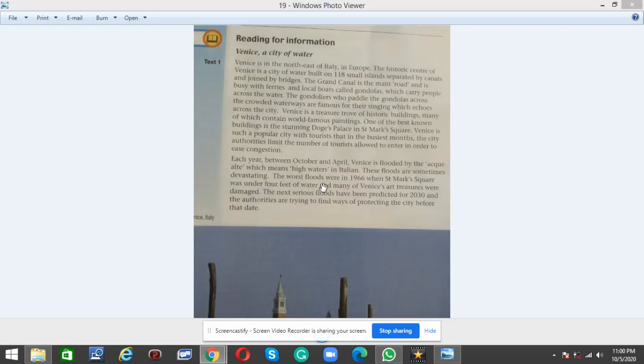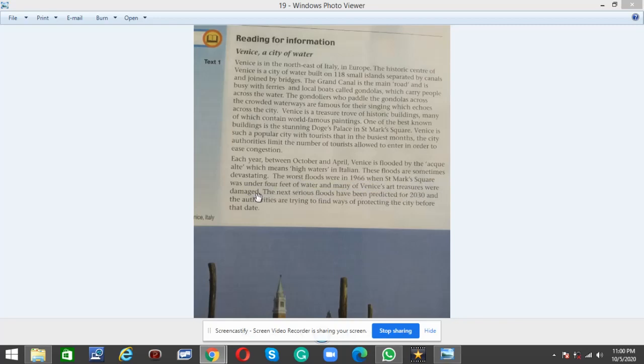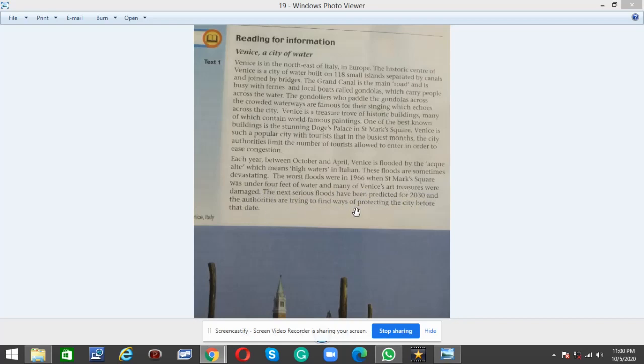The worst floods were in 1966 when St. Mark's Square was under four feet of water and many of Venice's art treasures were damaged. The next serious floods have been predicted for 2030, and the authorities are trying to find ways of protecting the city before that day.